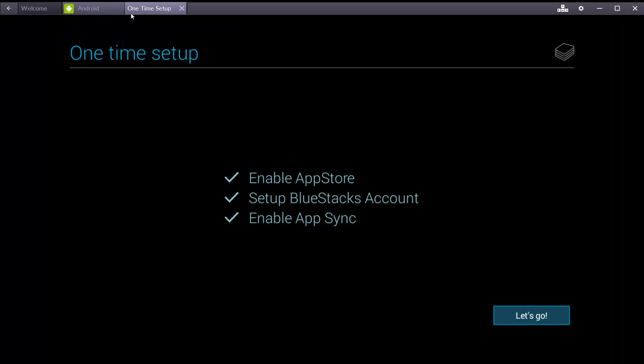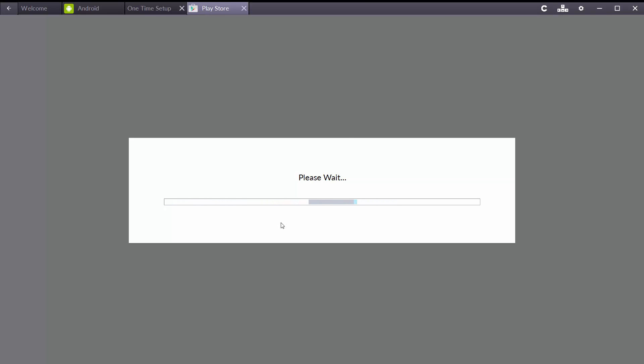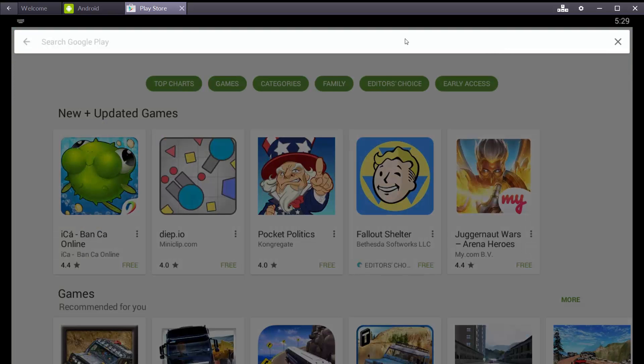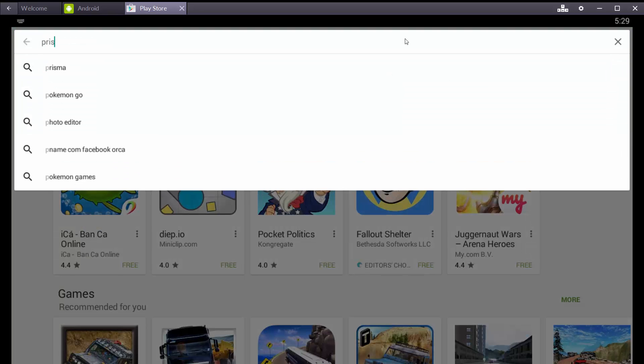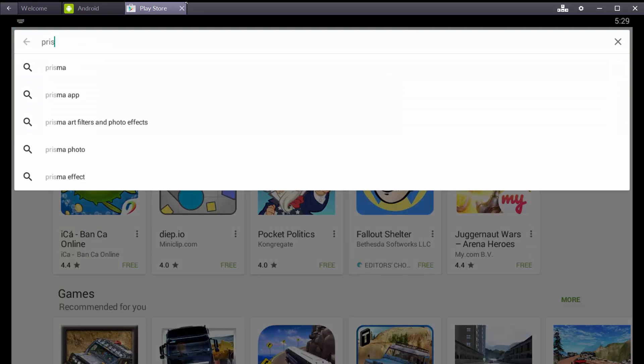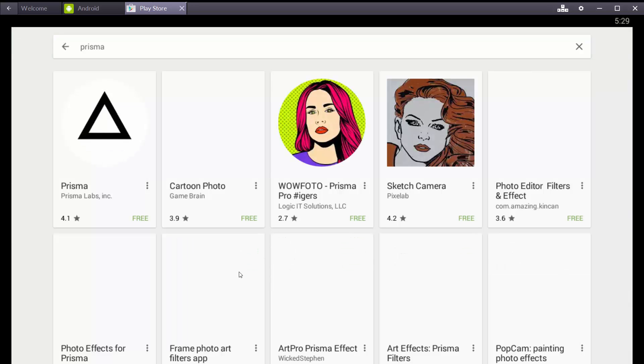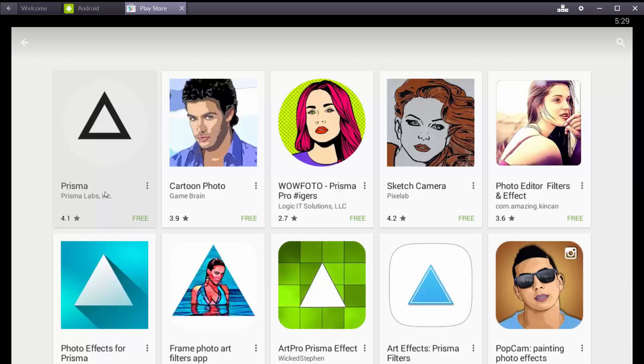Let's go. Finally, everything is done. Search Prisma on the search bar.